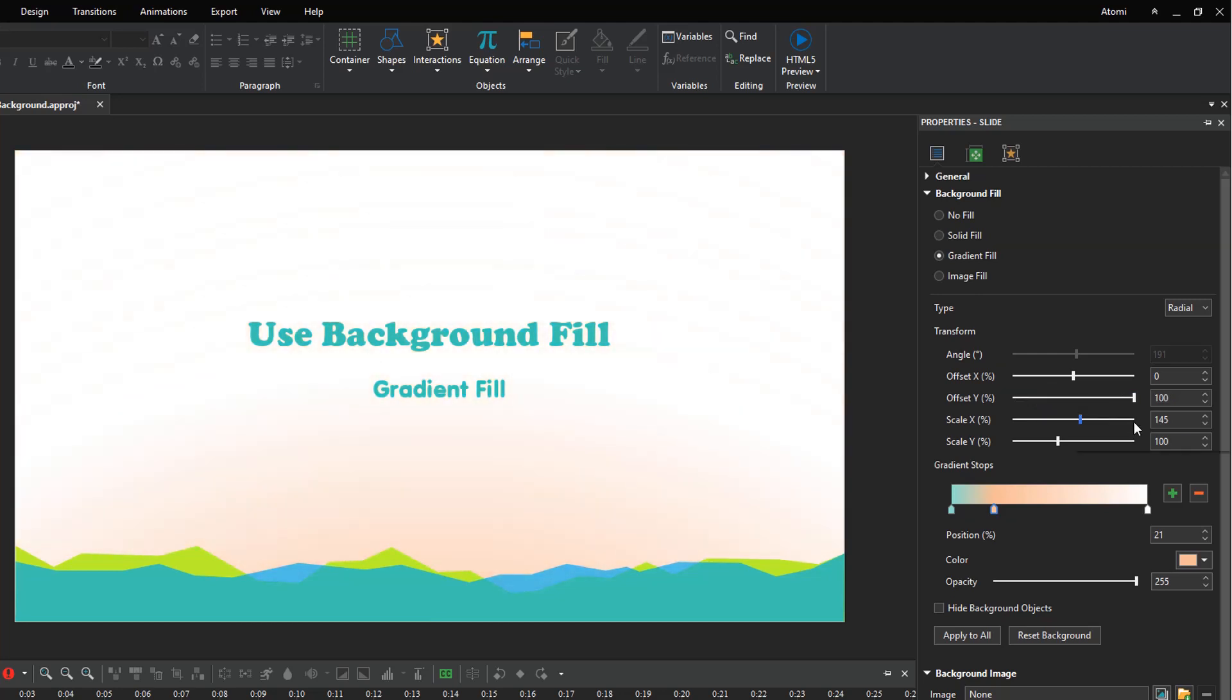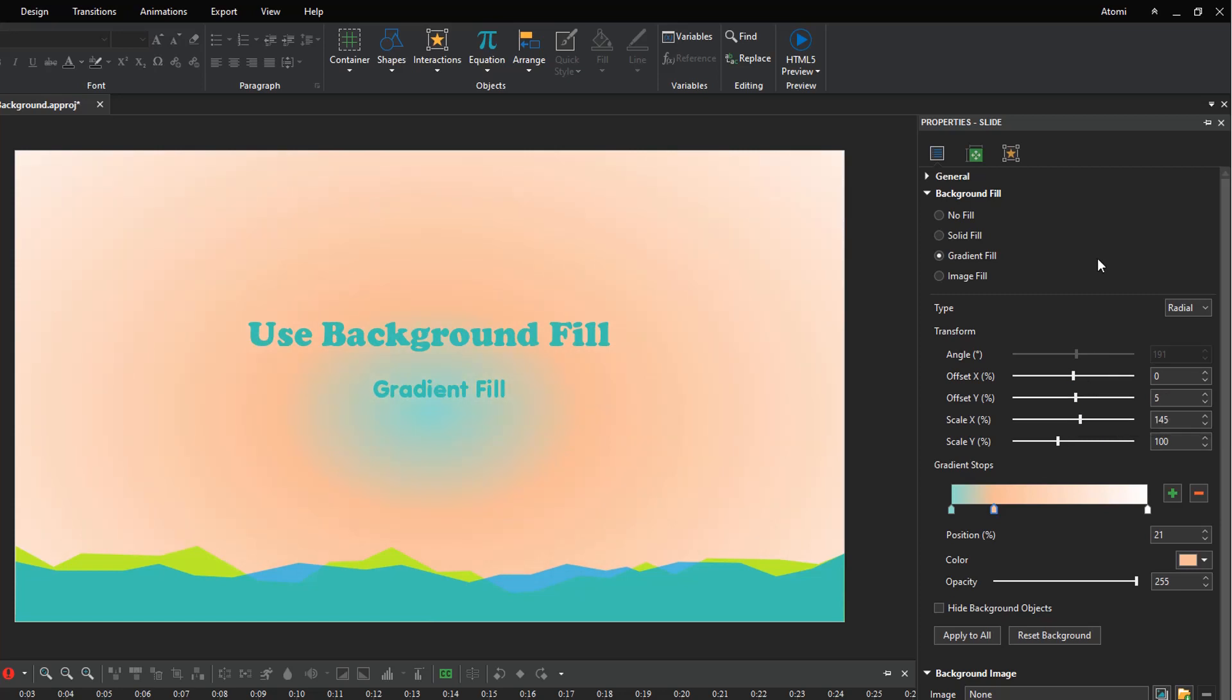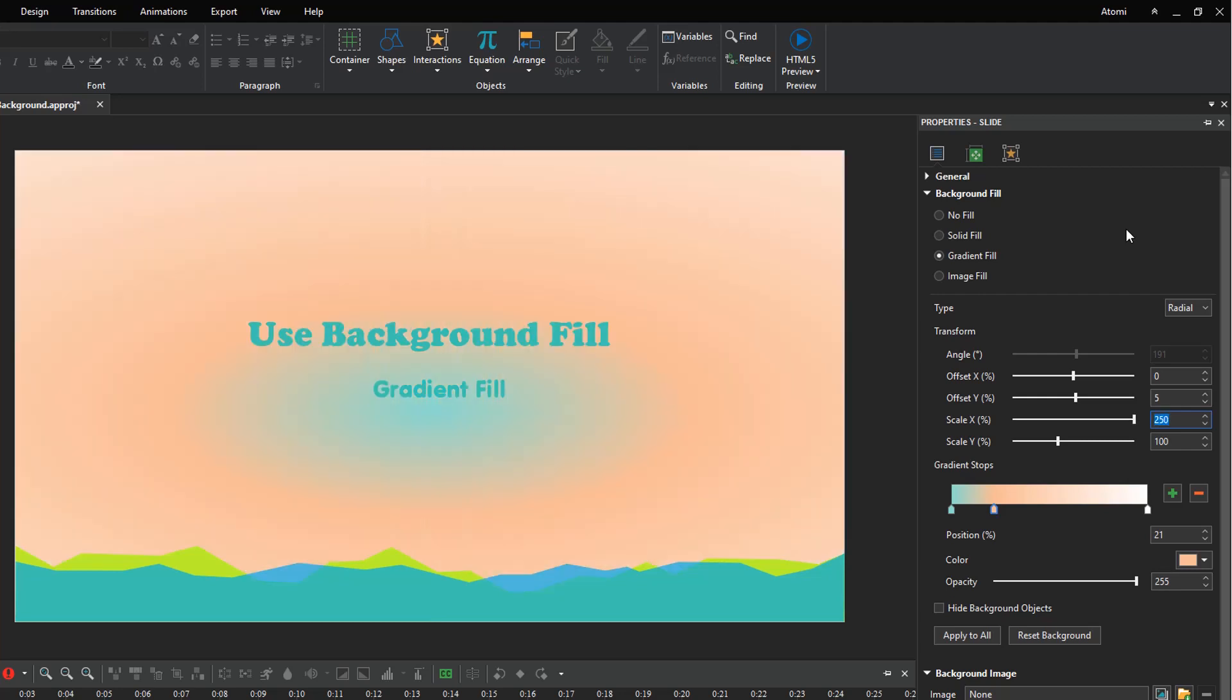The scale X option specifies the width of the center color horizontally. It shrinks to the minimum size when the value is 10 and extends to the maximum if the value is 250. The scale Y option specifies the width of the center color vertically.